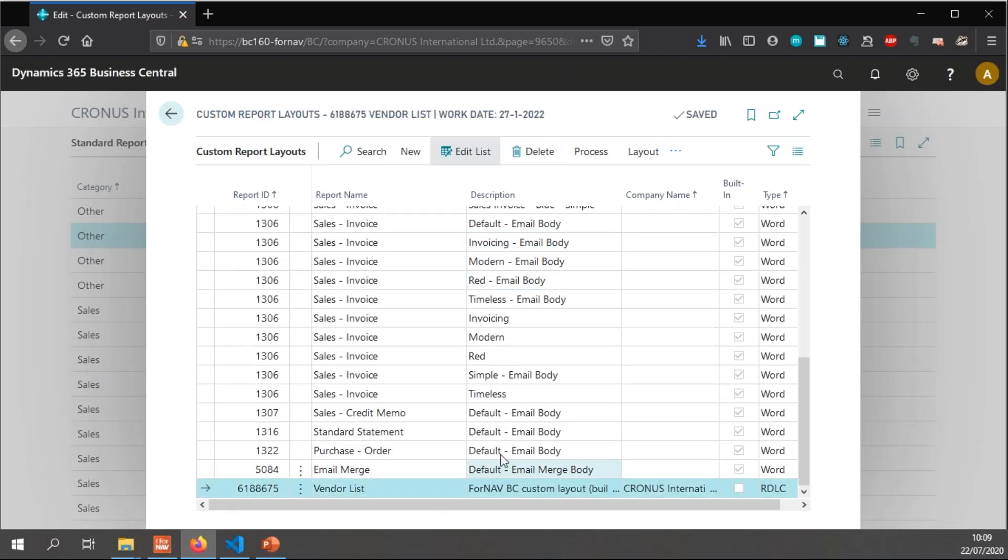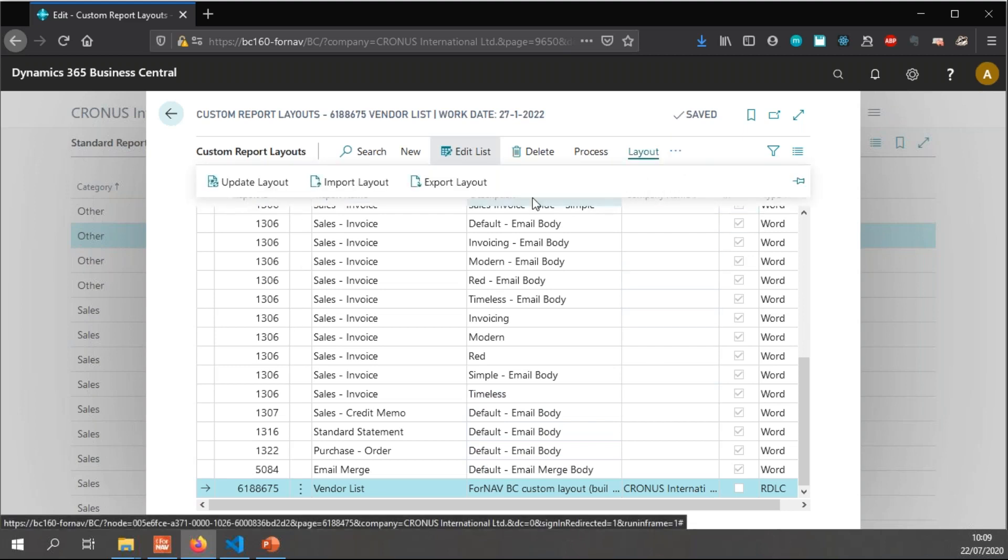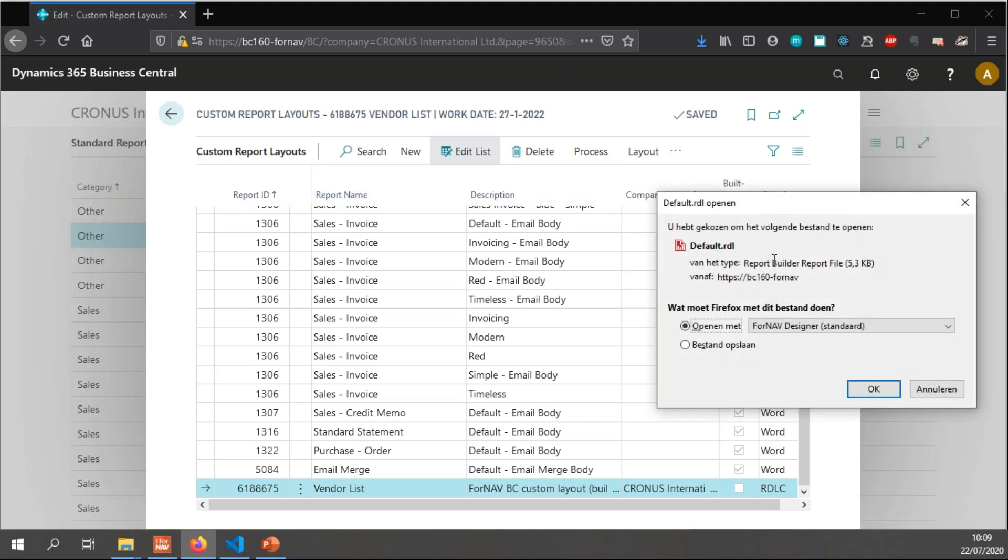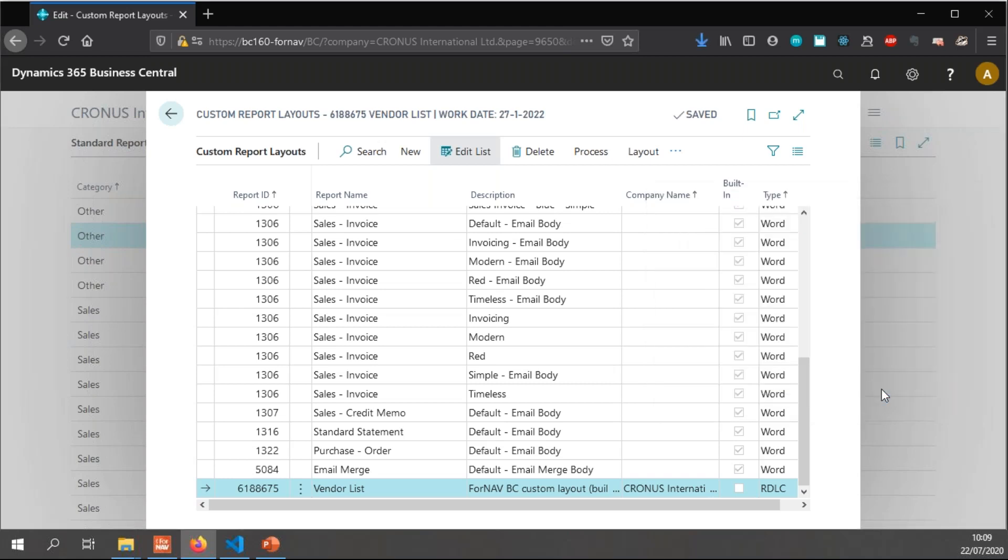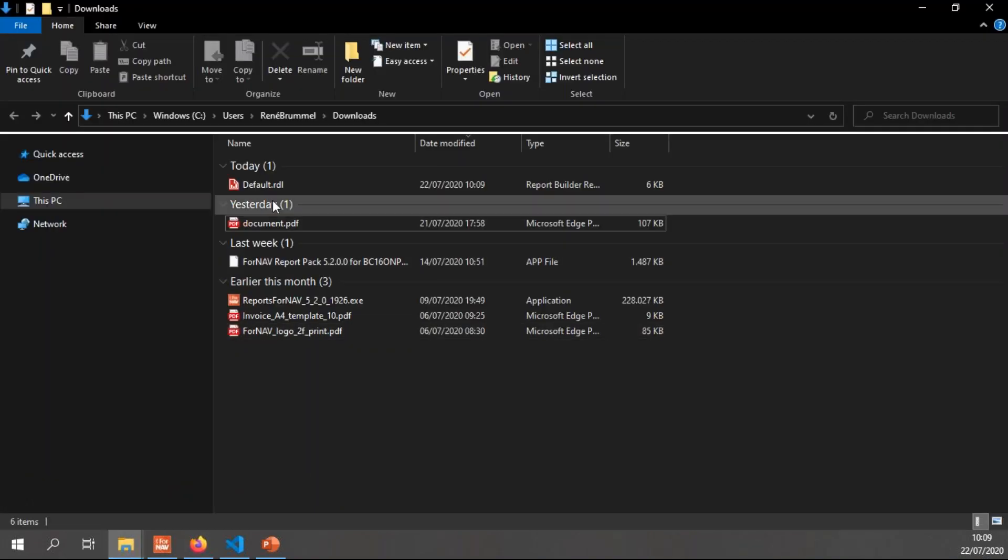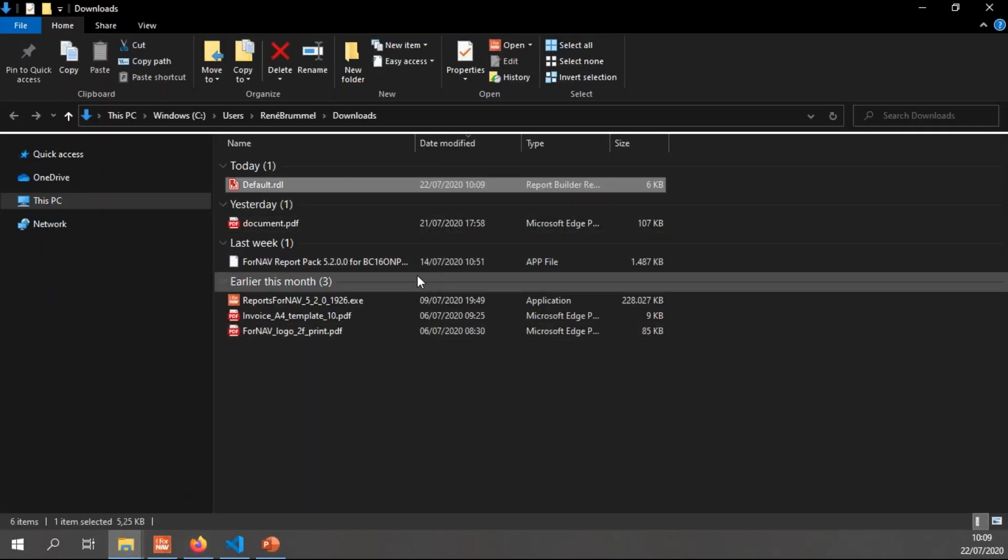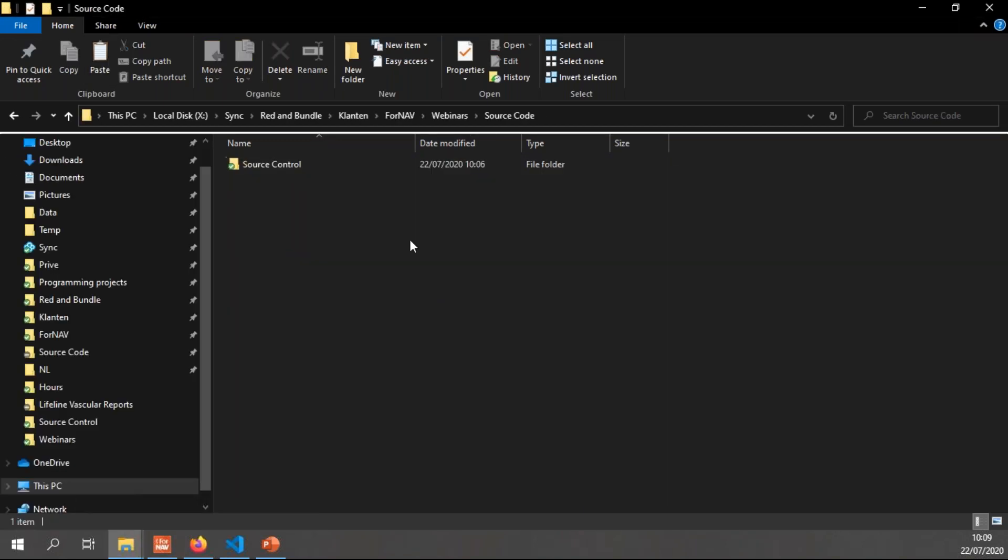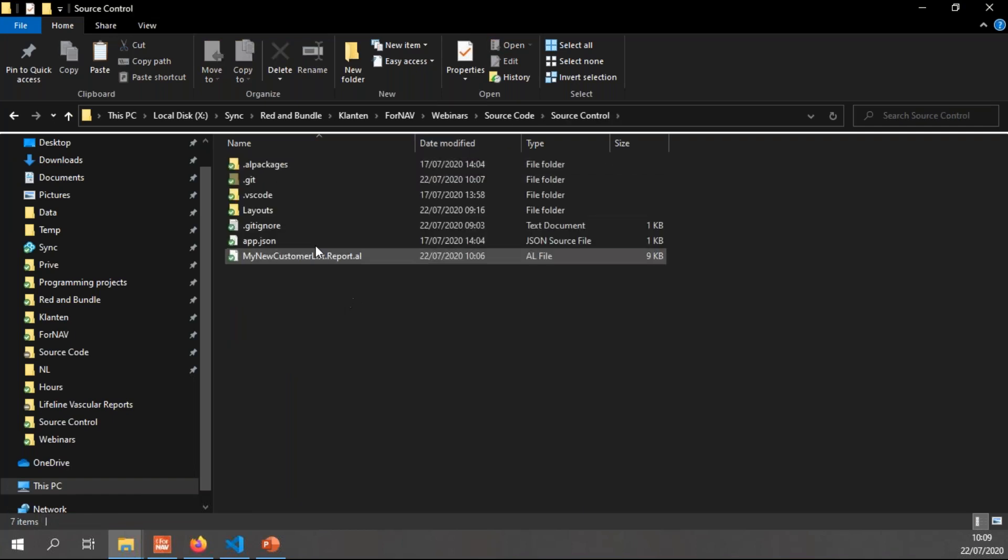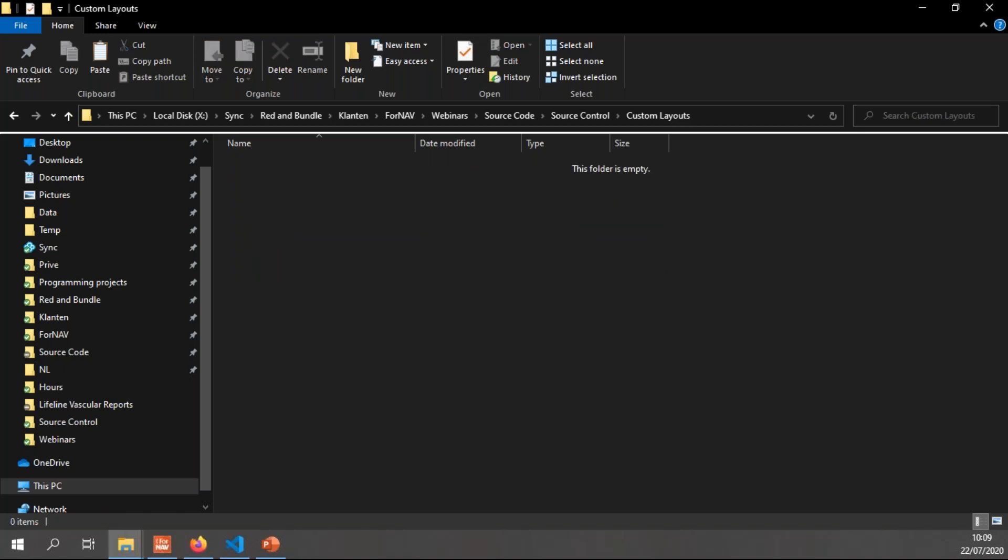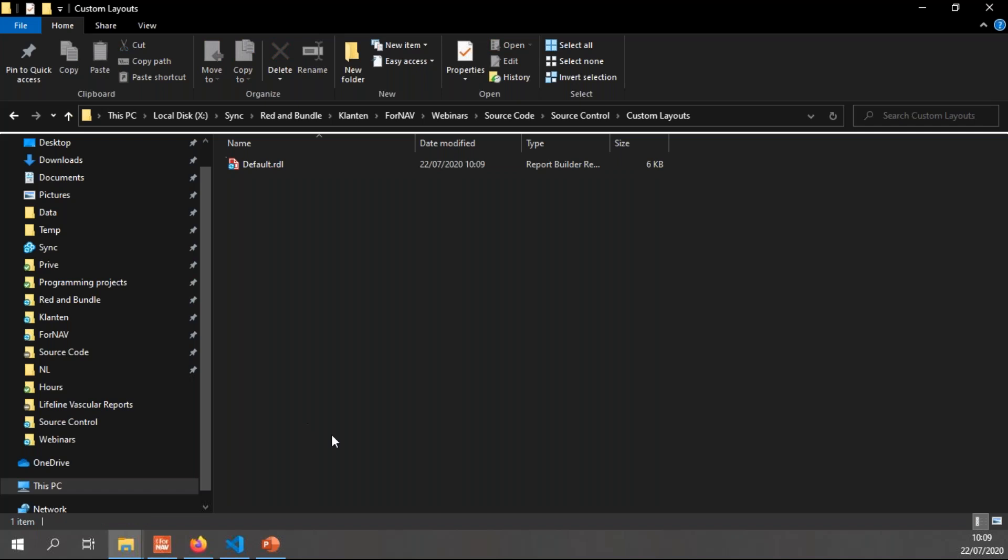So I can simply go to my custom report layouts. And in the custom report layouts, you will notice I have a new layout for my vendor list. In order to add this layout to my source control, I need to export it. So I go to layout and say export layout, which saves an RDL file. And I can save this, which will save it in my downloads folder. So I grab my default RDL file and I can copy it in my source control folder. Create a new folder.